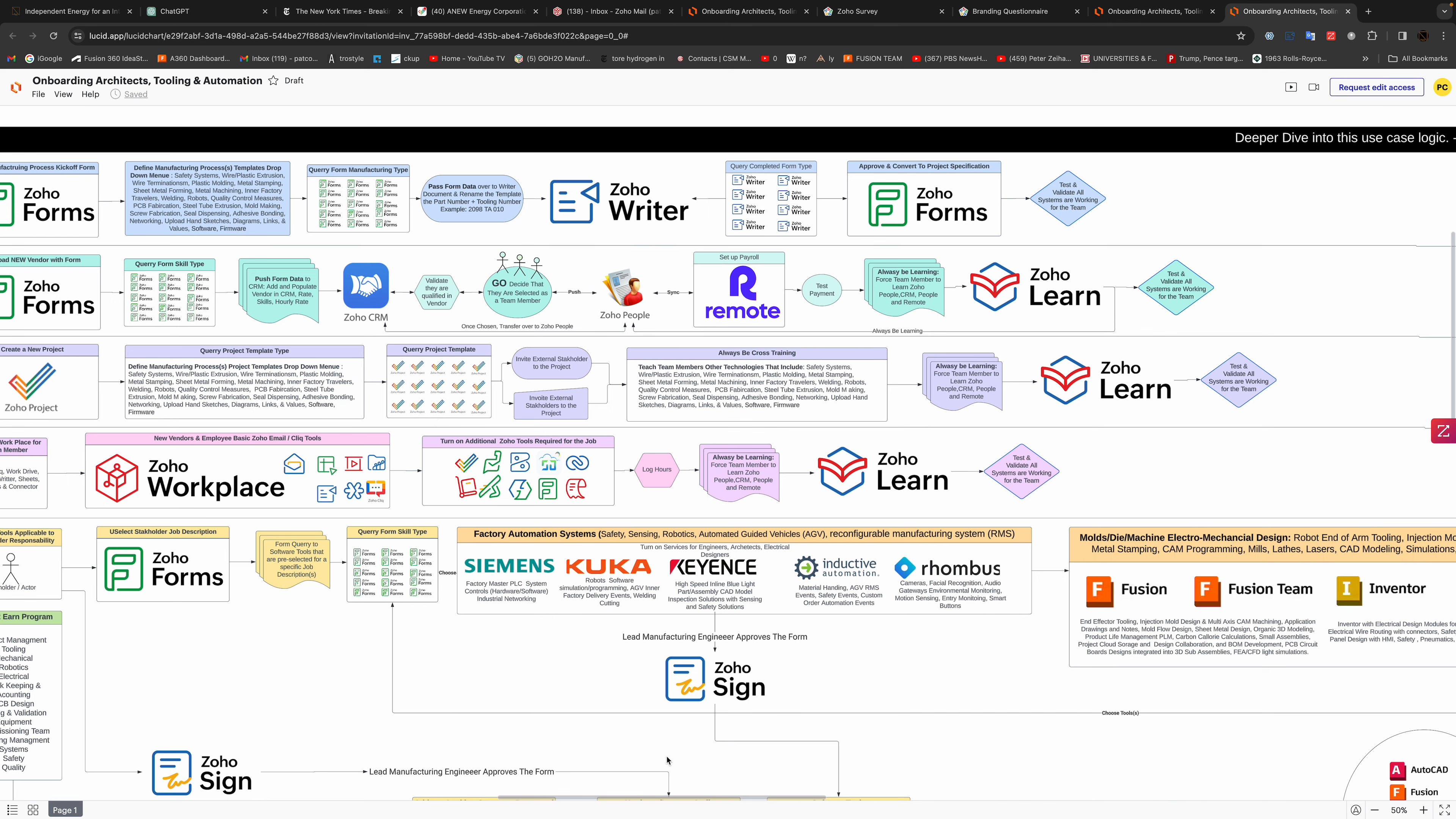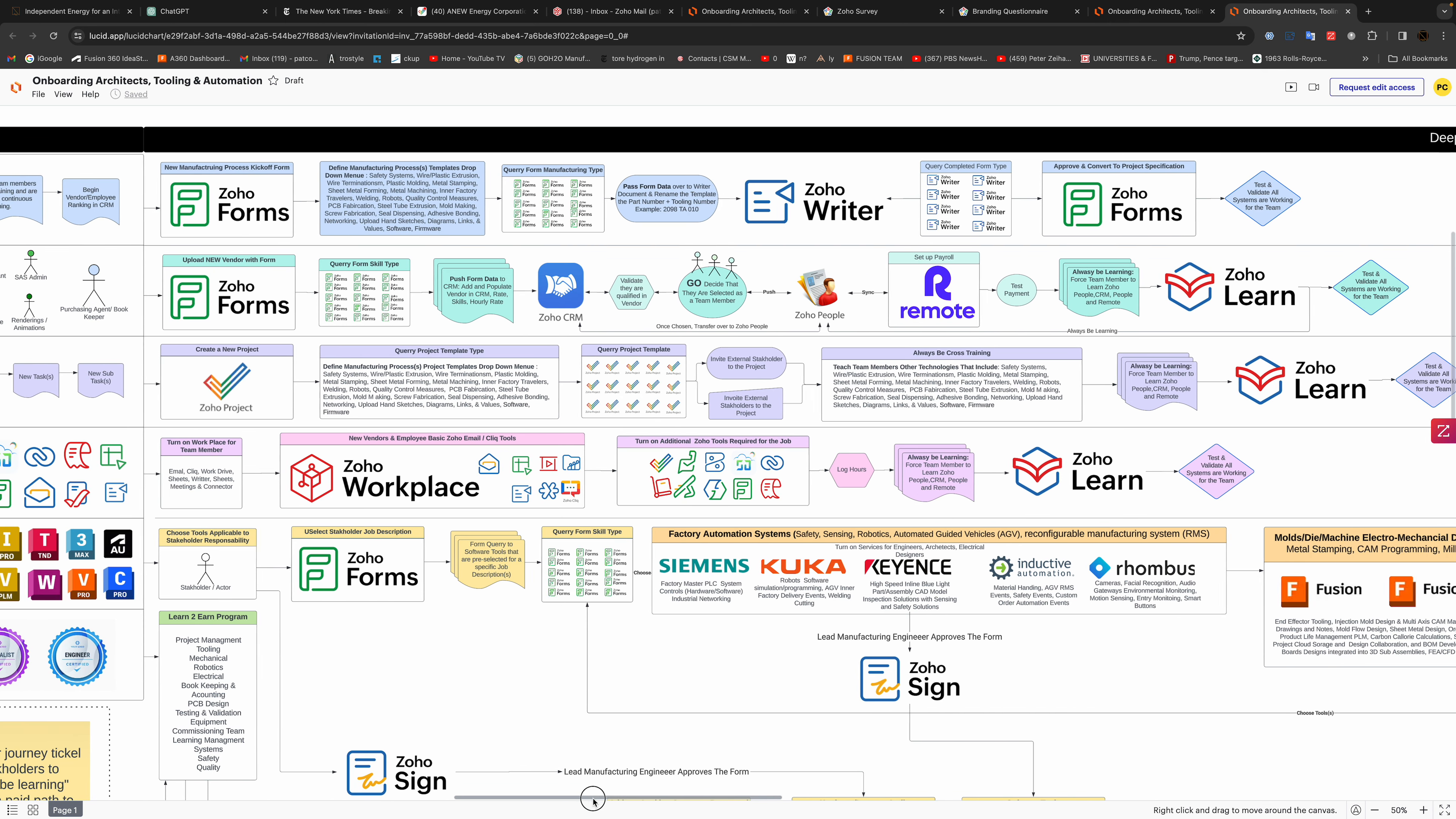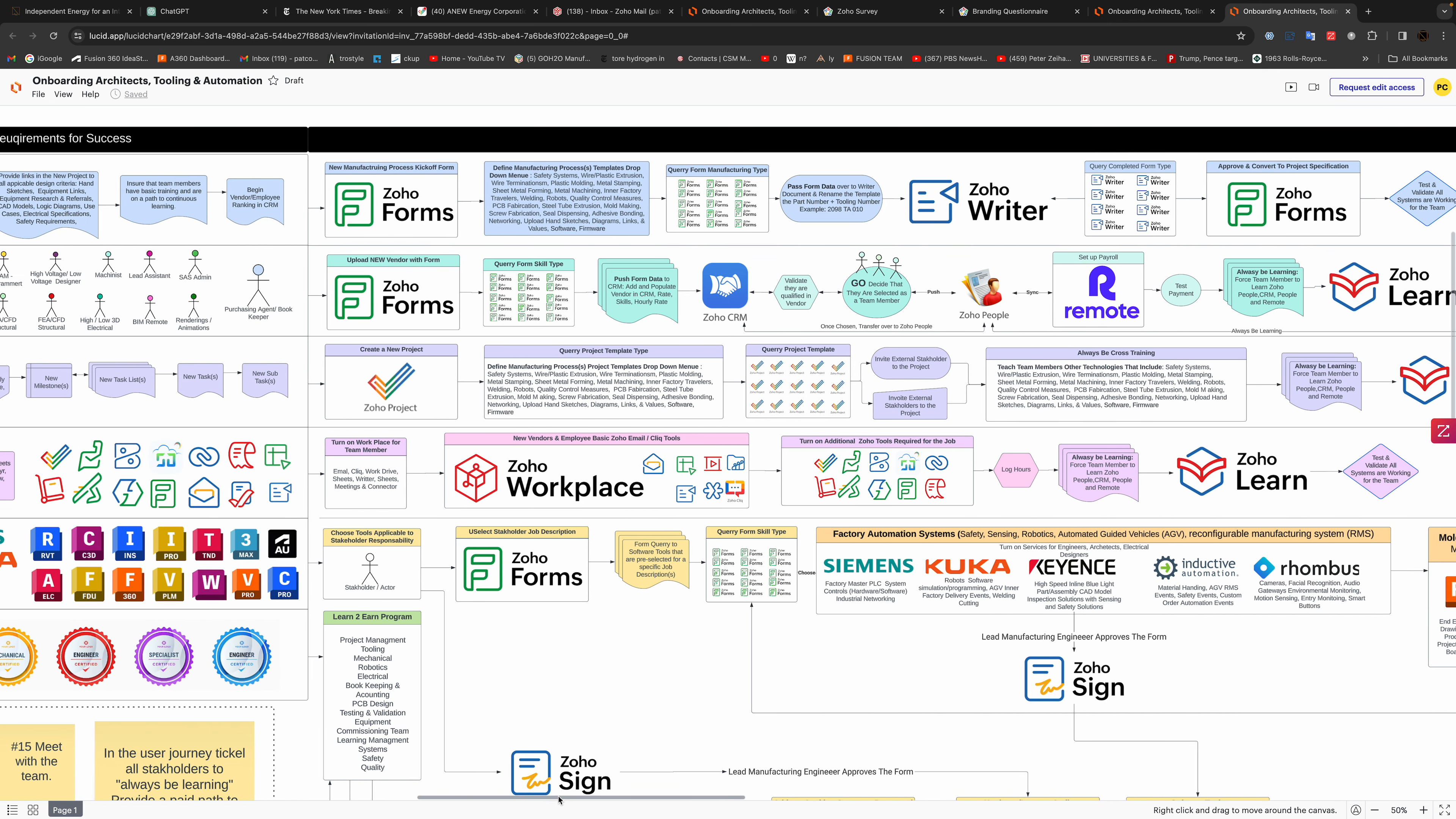Then we turn on in parallel all their basic tools, so Zoho workplace is where everybody gets a mail account, a spreadsheet, a word document, the ability to do presentations, the work driver access. All these forms are stored and then most important the Cliq channel where everybody communicates.